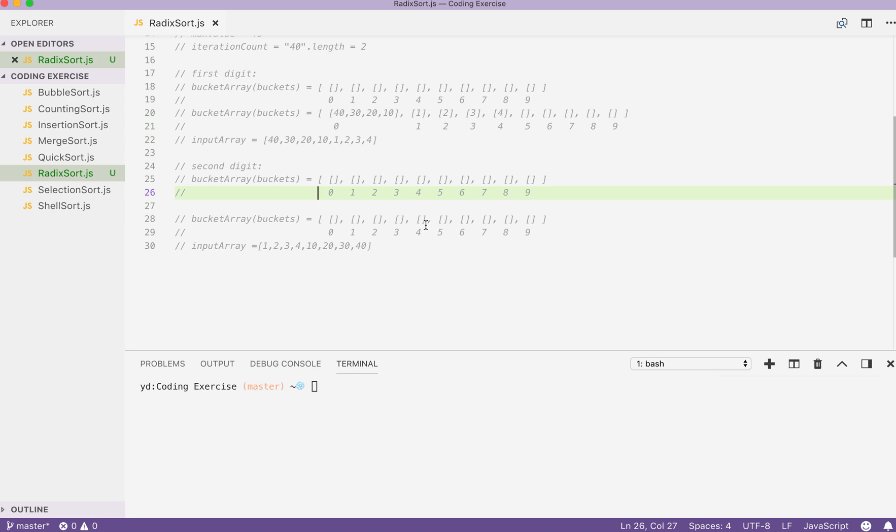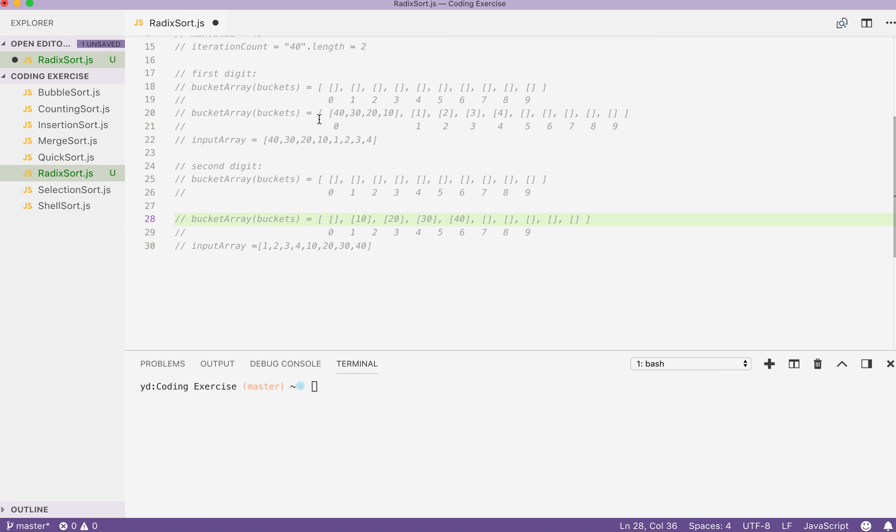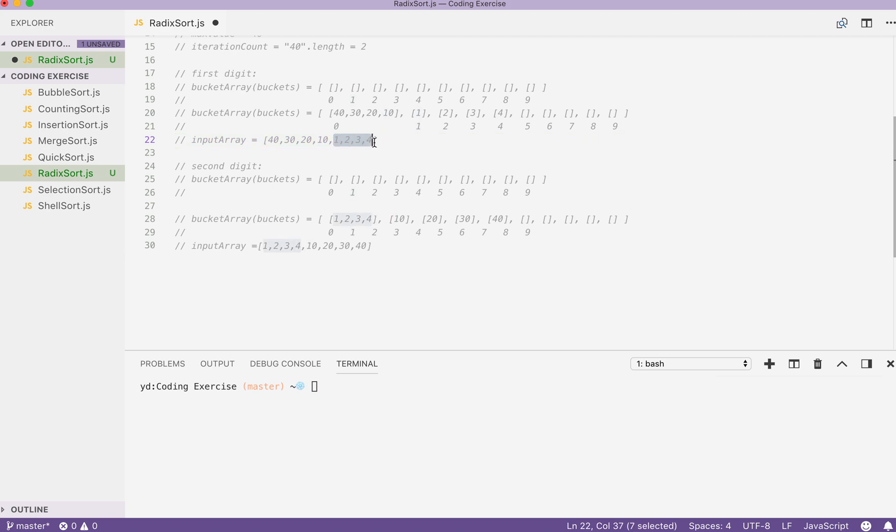First element 40 is going to be pushed to the value 4 bucket because we are checking the second digit. Then, we move on to 30. Check the second digit, 20. And then, 10. 1, 2, 3 doesn't have the second digit, so we will just use 0 to represent their digit. 1, 2, 3, 4 will just be pushed in sequentially.